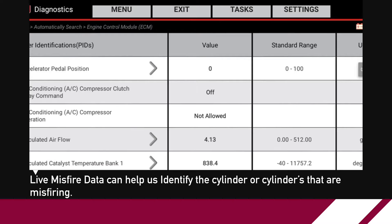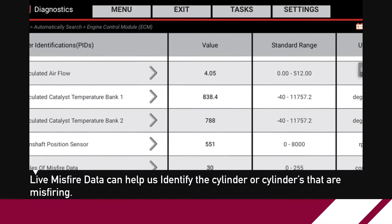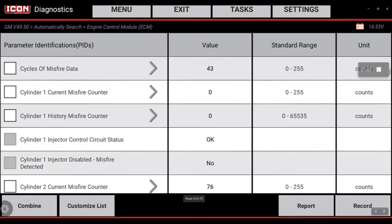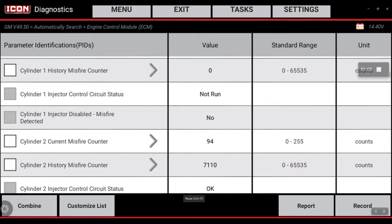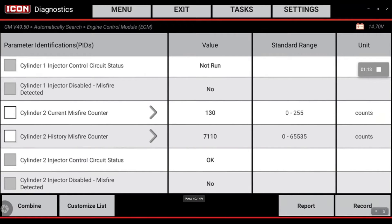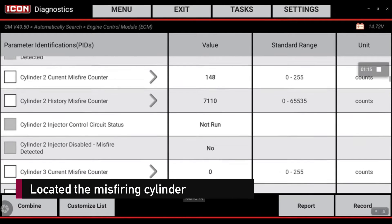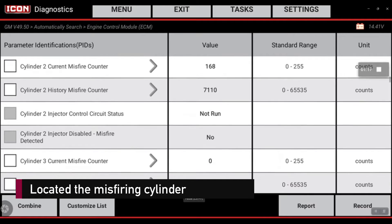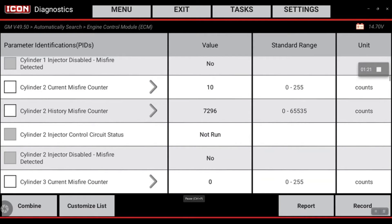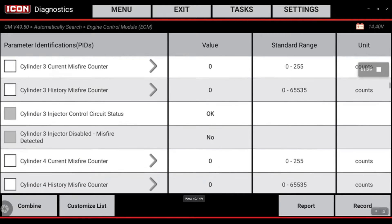What cylinder is creating that misfire? So let's go here — cylinder one, no misfires, nothing in history. Now the injector control circuit on number two shows 148, and the current misfire is at 7,000 misfires. So we know cylinder two is the one creating the misfire and the shake in the vehicle.